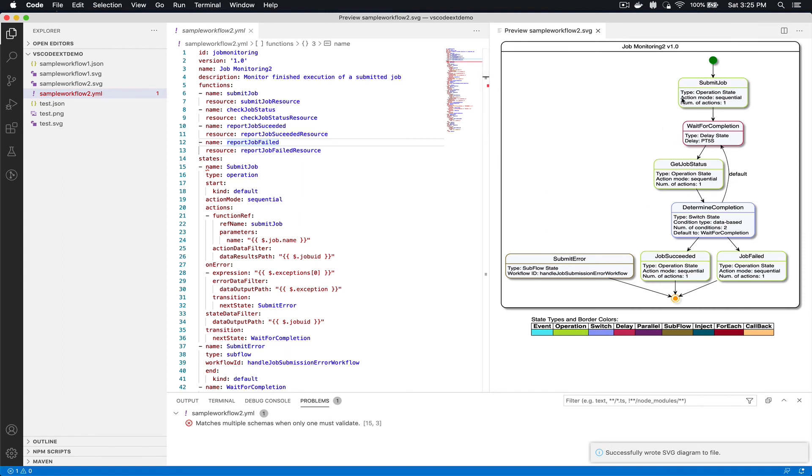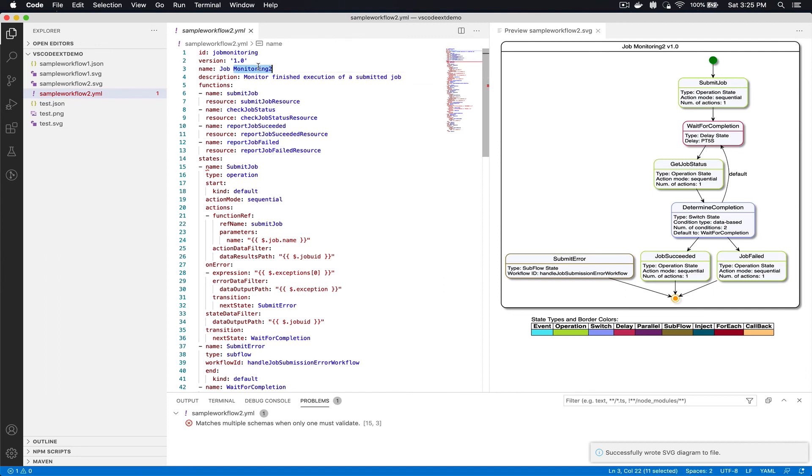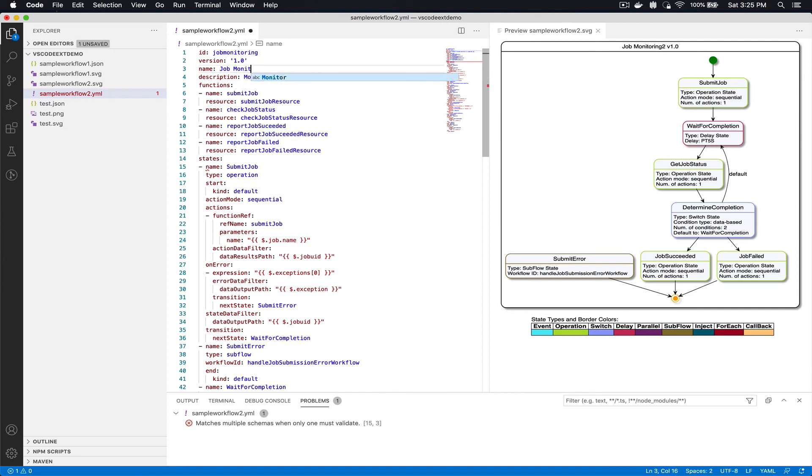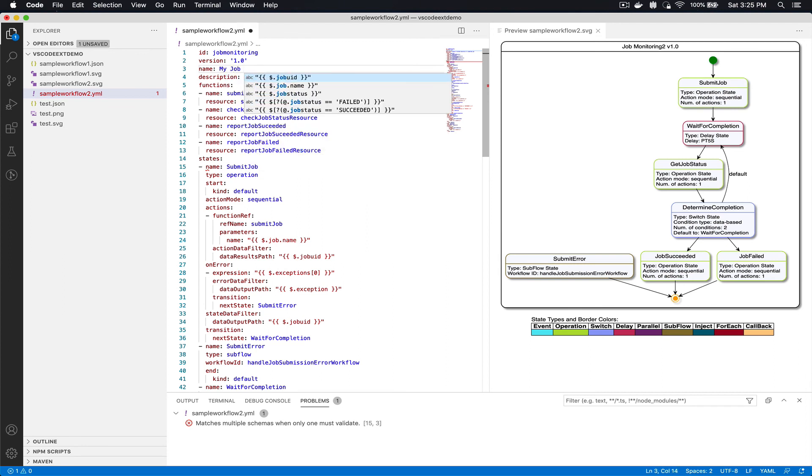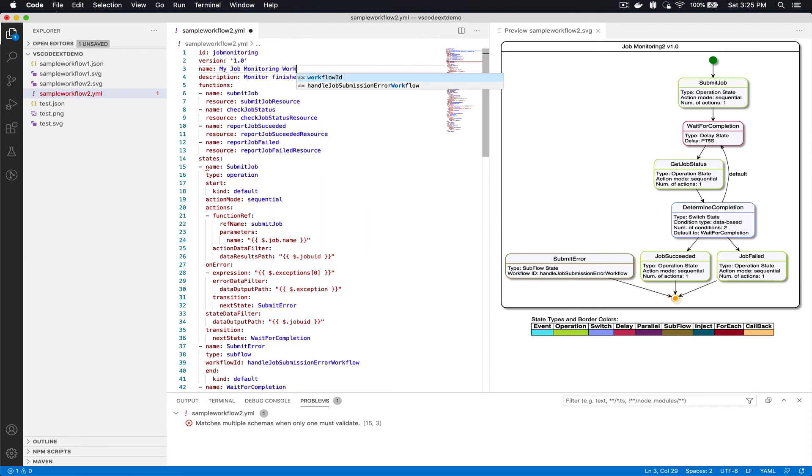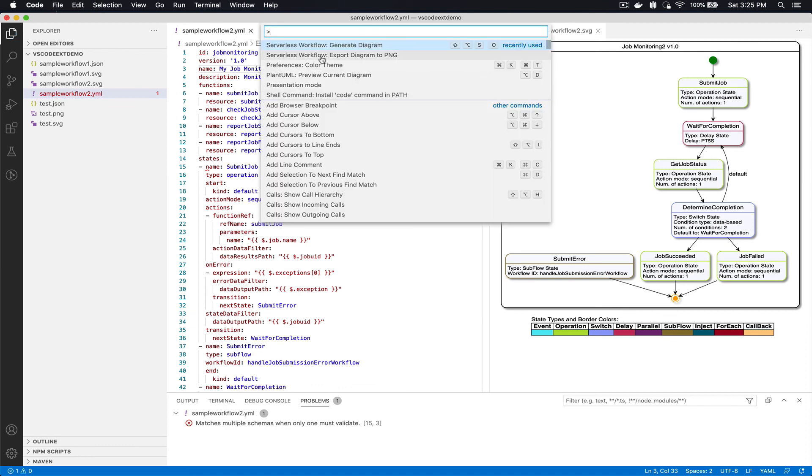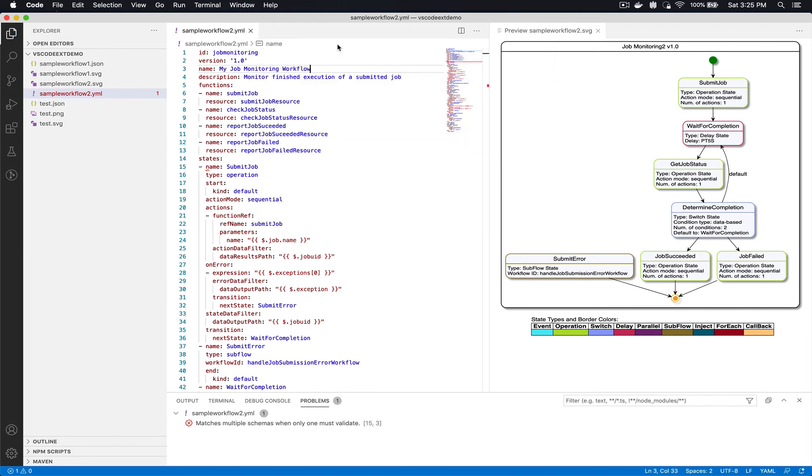And I have my visualization here. Just to show you that this is real-time, as you're modeling you can keep updating this. Let's say we give it the name my job monitor workflow and you can save it, again generate the diagram.